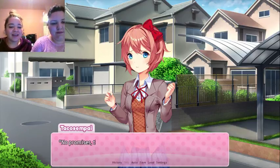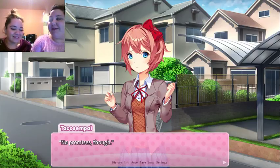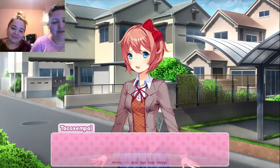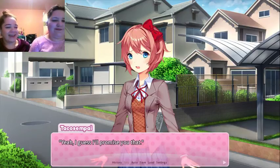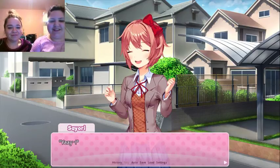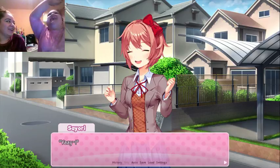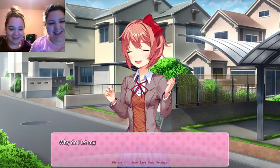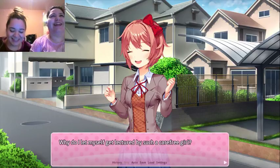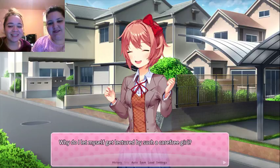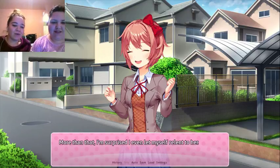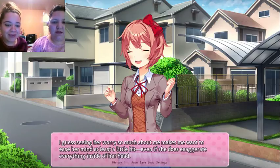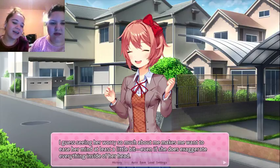Will you at least promise me you'll try a little? Yeah, I guess I'll promise you that. Will you though? No — yeah — wait, Muppet style! Yay! It's gonna look glorious in the stream, probably with lag. Why do I look beautiful on the stream? Why do I let myself get lectured by such a cheerful girl? More than that, I'm surprised I let myself relent to her. I guess seeing her worry so much about me makes me want to ease her mind, at least a little bit, even if she does exaggerate everything inside of her head.